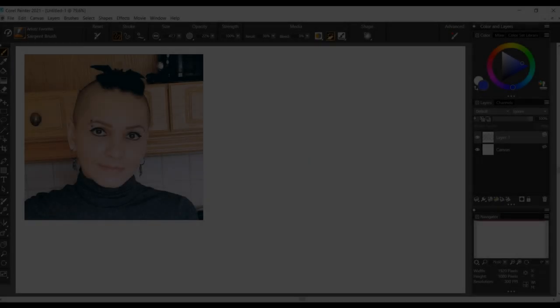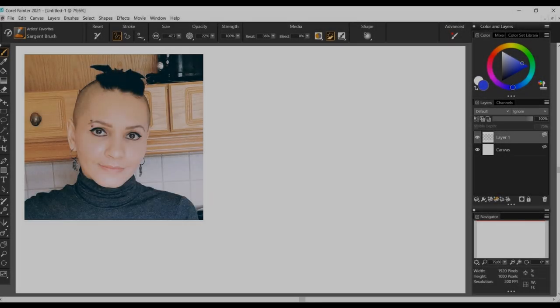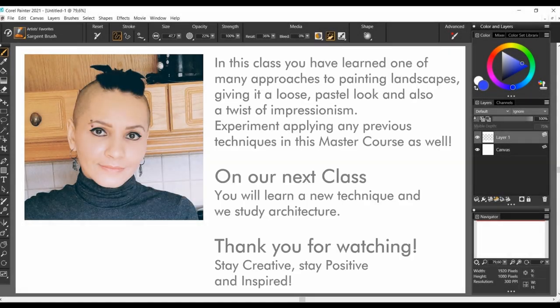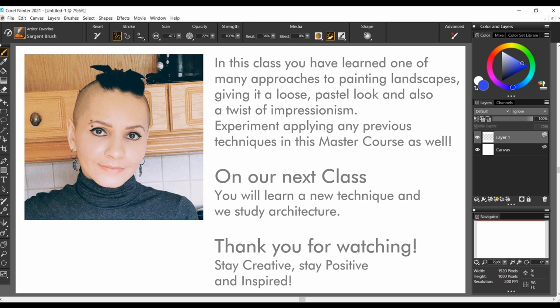We have come to the end of our fifth class and you have learned one of many approaches to painting landscapes by giving it a loose, pastel look and also a second version, a twist of impressionism. You can also experiment applying any of the previous techniques you have learned in this master course to paint your landscapes. On our next class you will learn a new technique and we will study architecture. Thank you so much for watching Corel Painter and I hope this class has been helpful to you. Stay creative, stay positive and inspired.